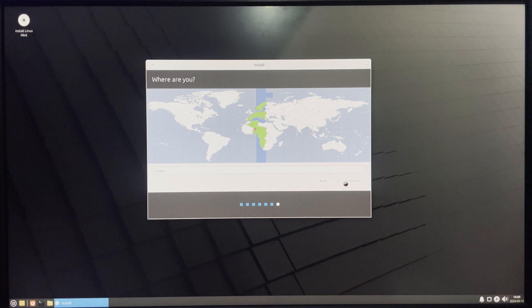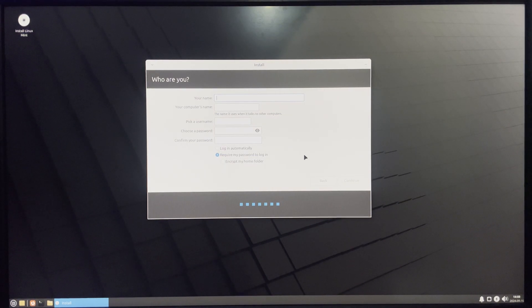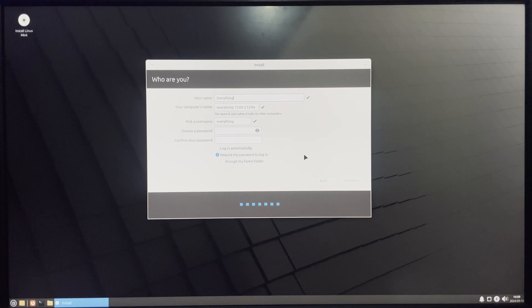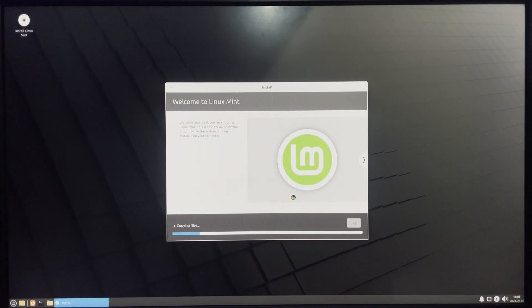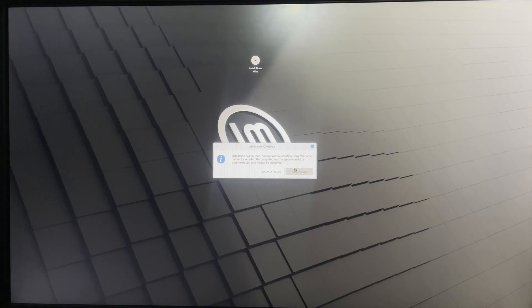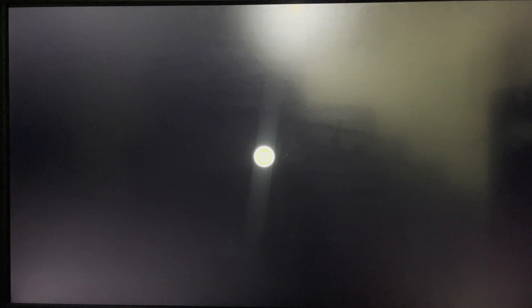Set your time zone and enter your user information — this is what you'll use to log into your machine — then click Continue. Once the installation is complete, click Restart Now. You'll now see the GRUB boot menu giving you the option to boot into Windows or Linux Mint. Let's boot into Linux Mint.